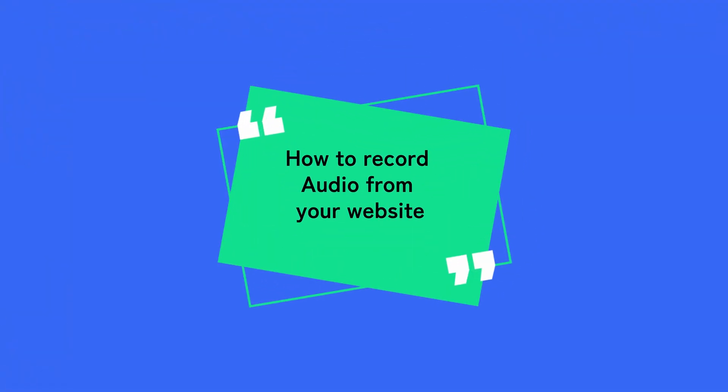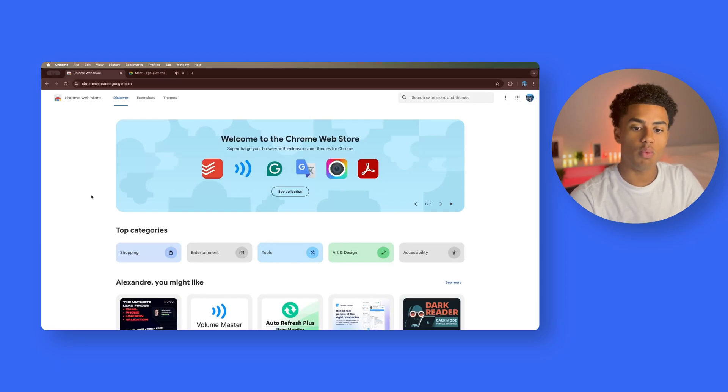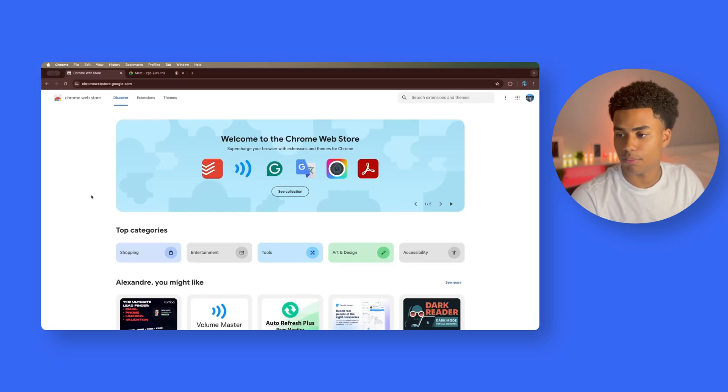Hey, I'm Alex and today I'm going to teach you how to record audio from your website. So to start off, we're going to head over to the Google Chrome web store on the Google Chrome web browser.